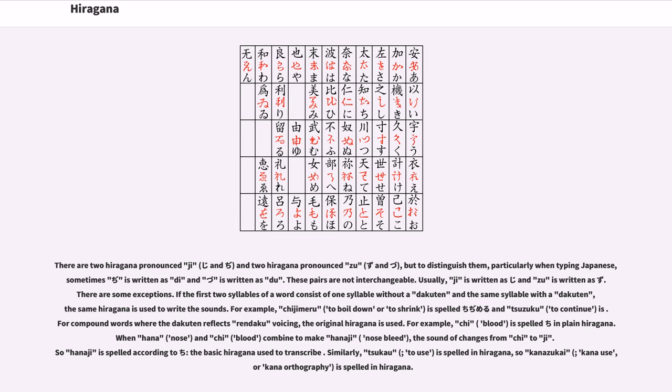If the first two syllables of a word consist of one syllable without a dakuten and the same syllable with a dakuten, the same hiragana is used to write the sounds. For example, chijimaru, to boil down or to shrink, is spelled chi-ji-ma-ru, and tsuzuku, to continue, is tsu-zu-ku.